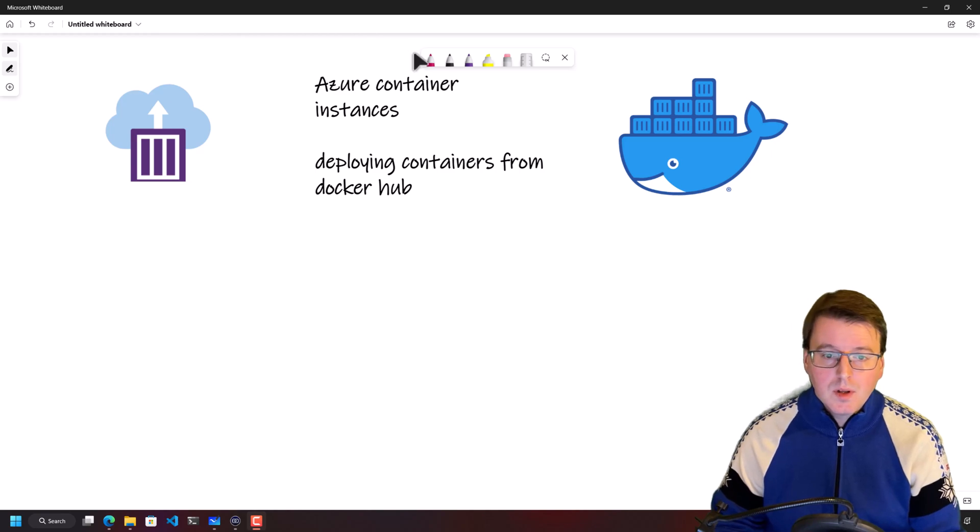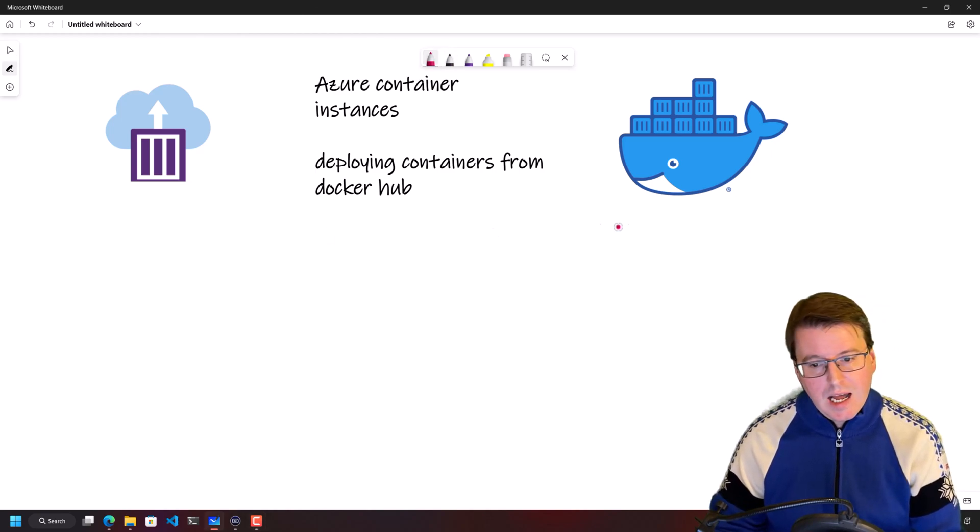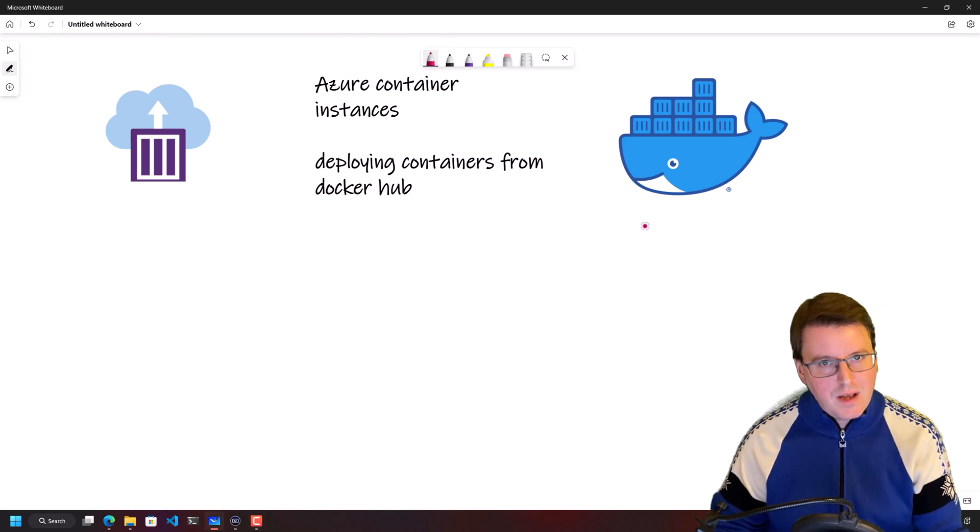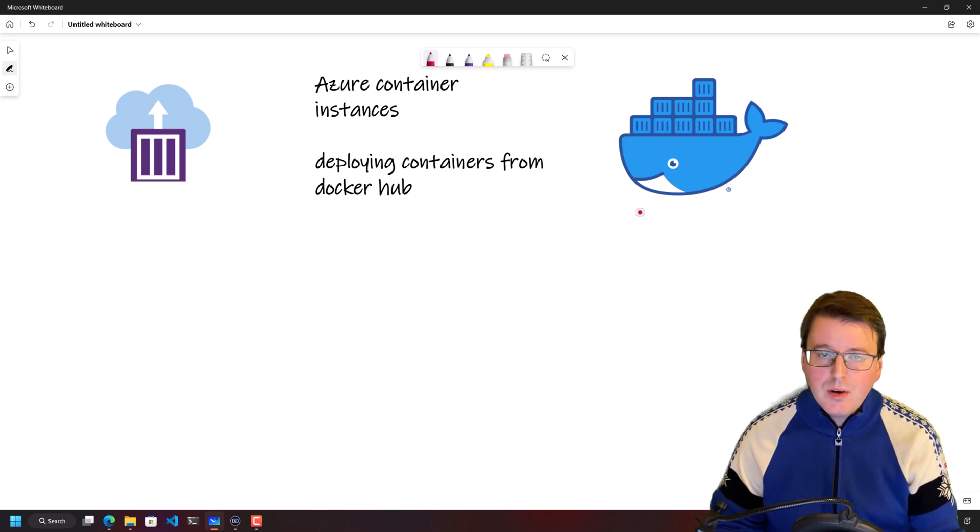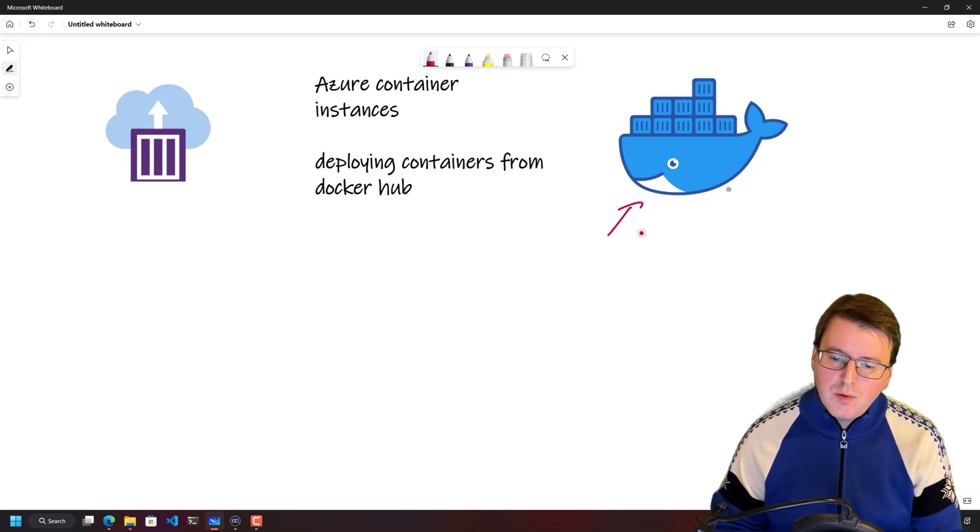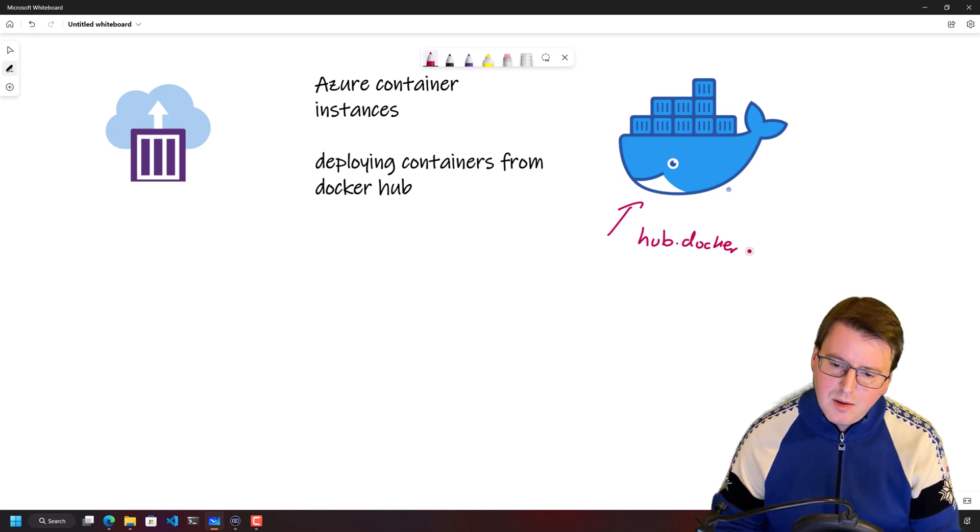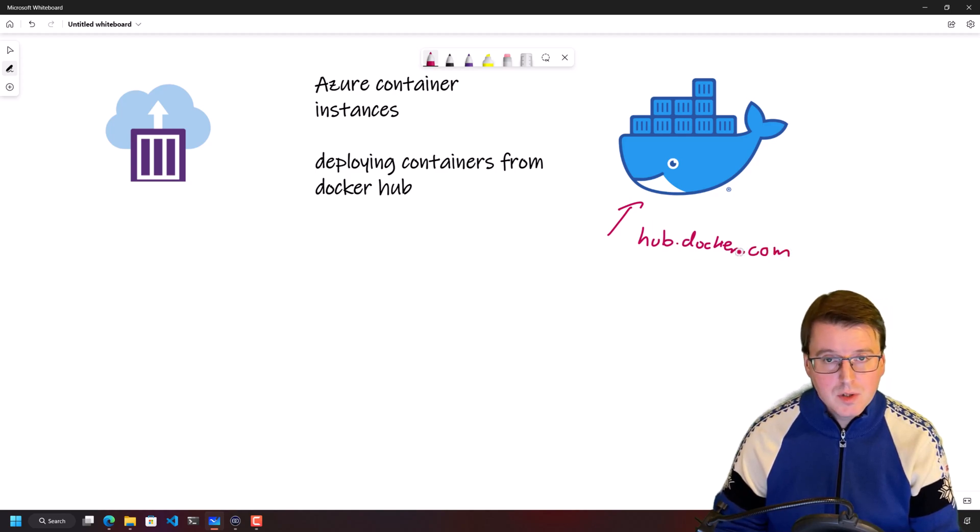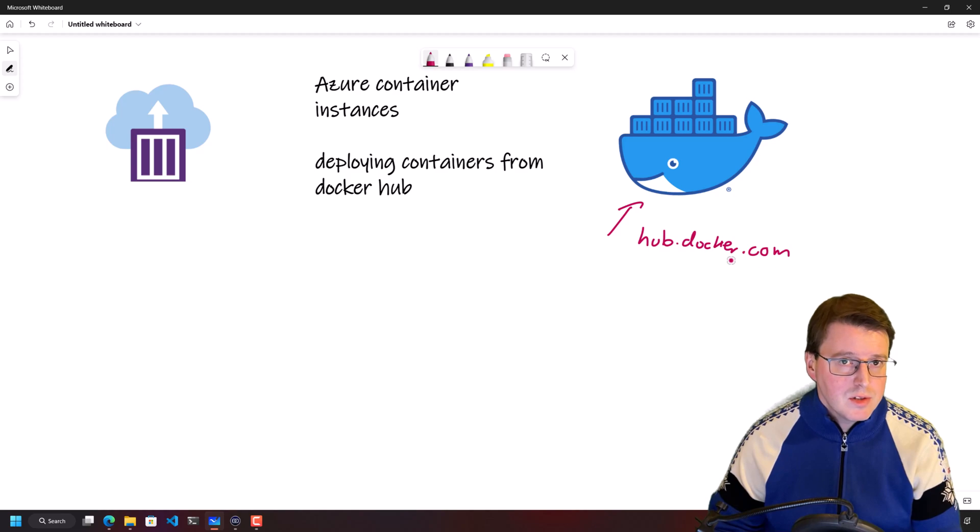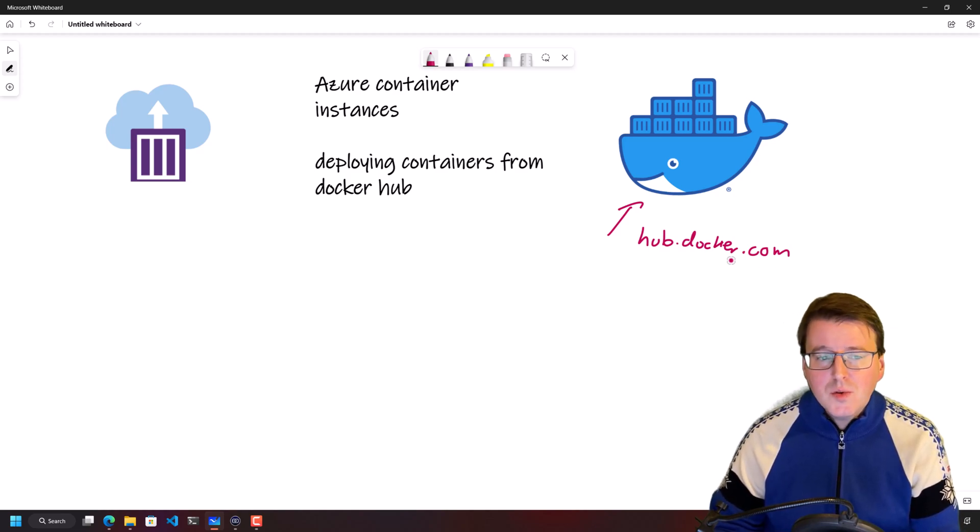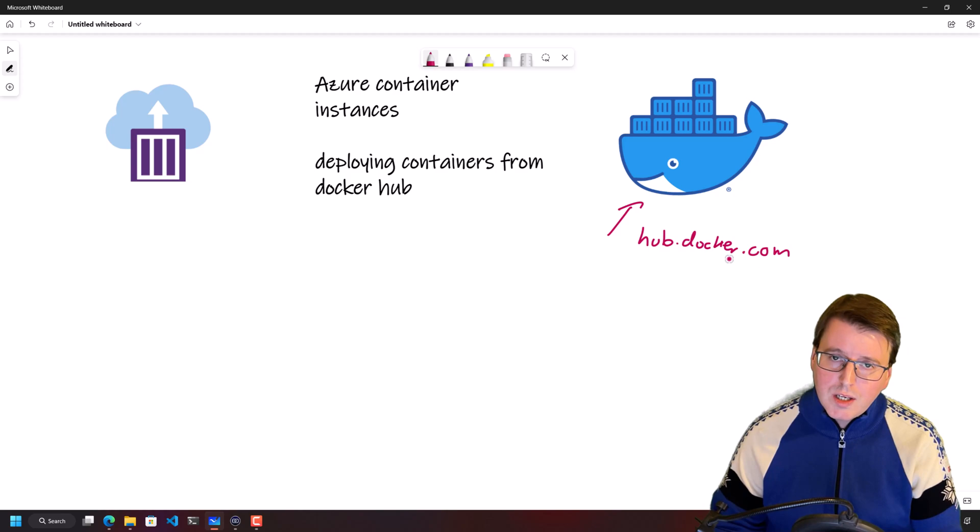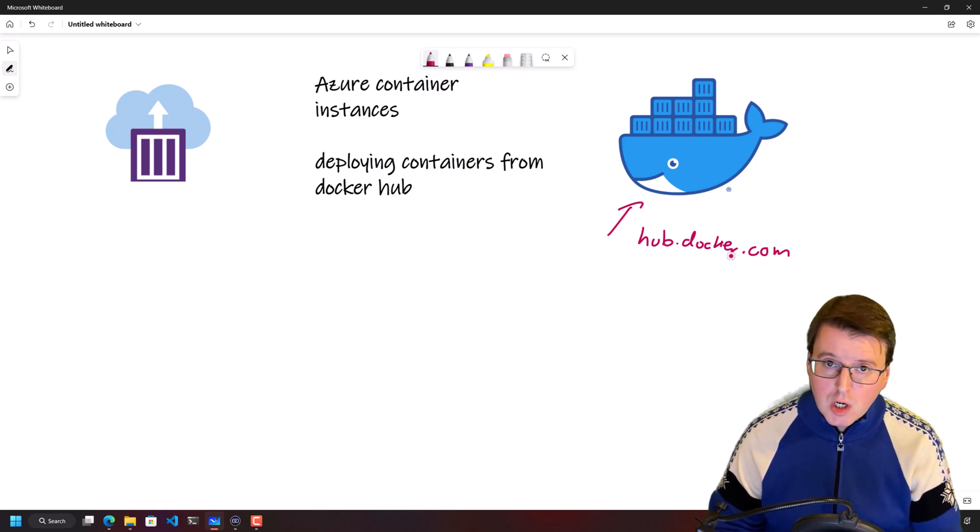So if you want to actually take a container that you found on the internet, where are you going to find containers for a start? If you go to hub.docker.com, you're going to find a number of containers available for you to use. Common containers like WordPress and Minecraft servers and Nginx servers and all sorts of fun stuff.